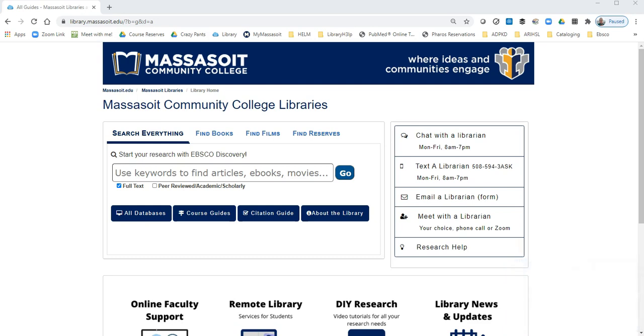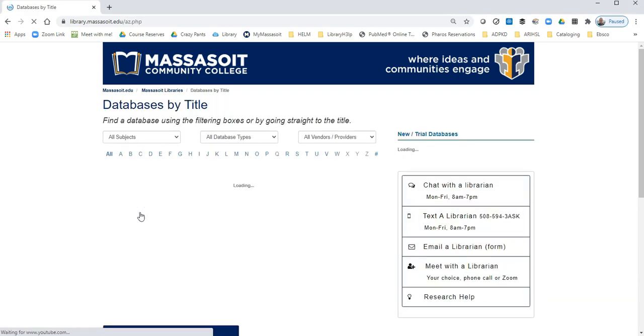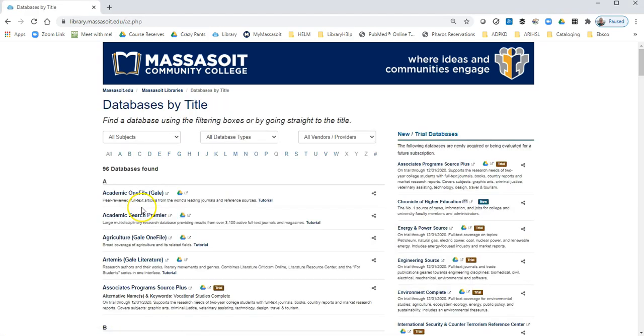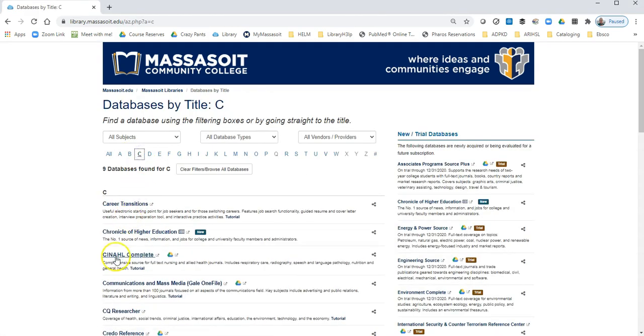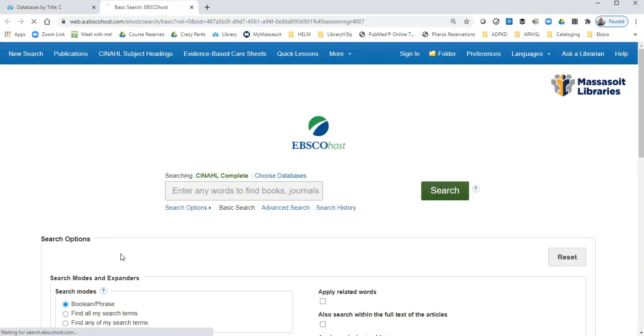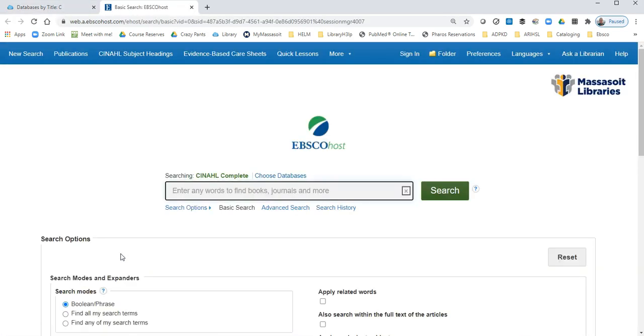We're going to start with the library homepage. If you click on All Databases, followed by the letter C, followed by CINAHL Complete, this will bring us to the database.